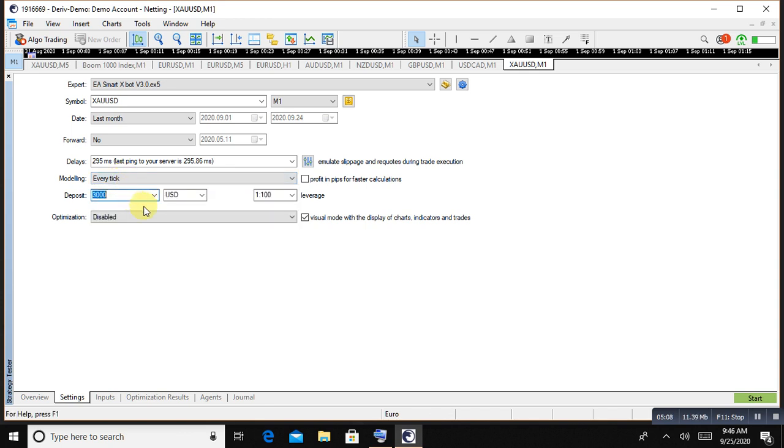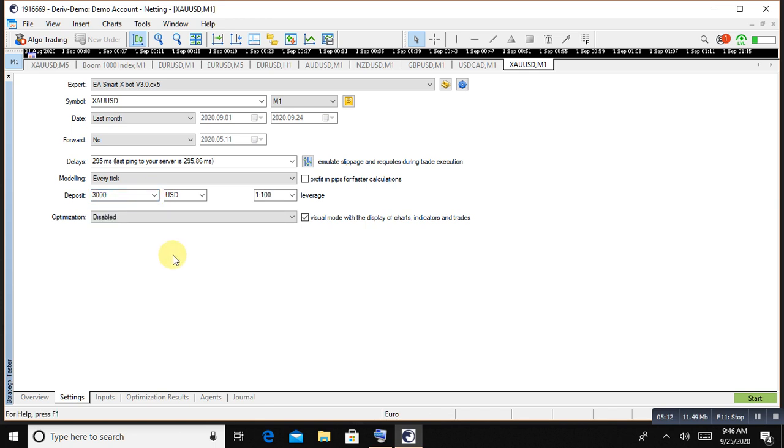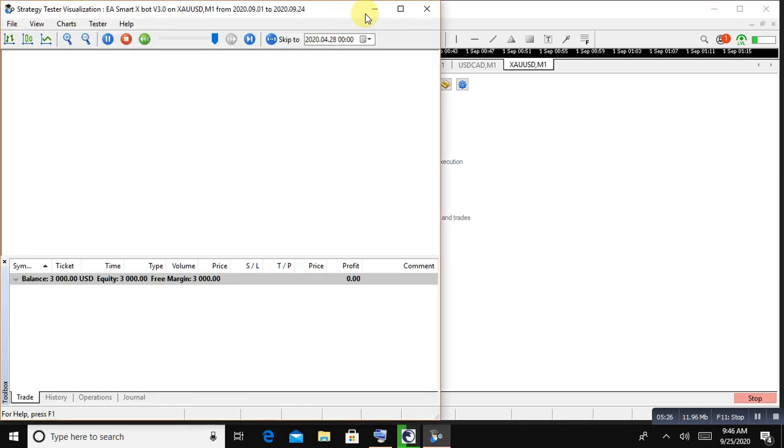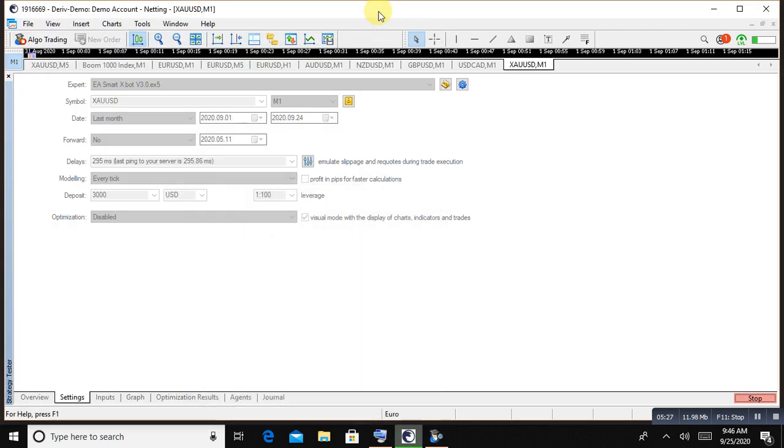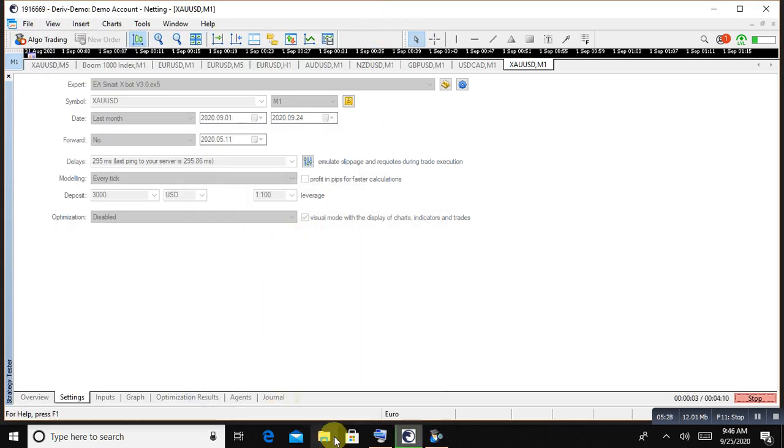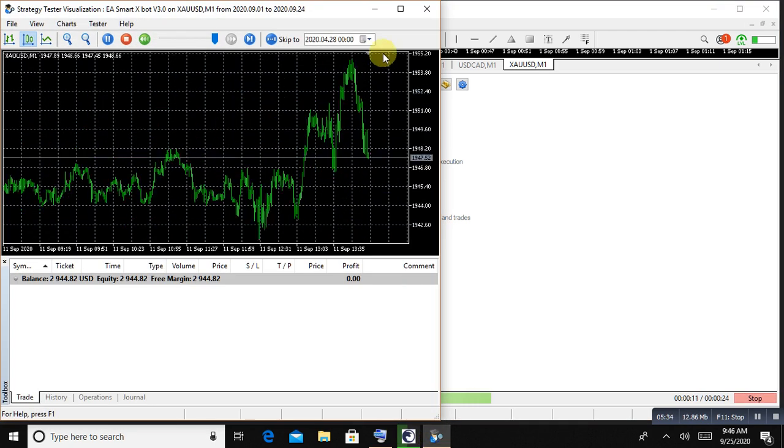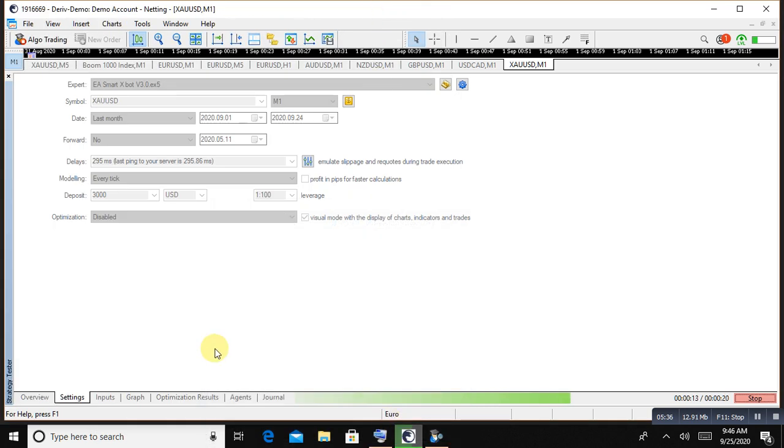The deposit will be as you guys looking that $3000 is the first deposit on this. And now I'm going to choose that profit in pips for faster calculation. Now let me click on the start, and the robot test is started. This is just a one month last history and the test is started. Now let's see the optimization results once the test is finished.